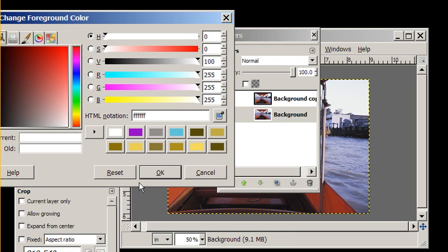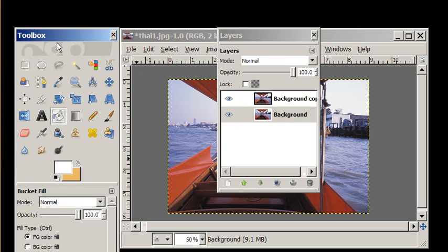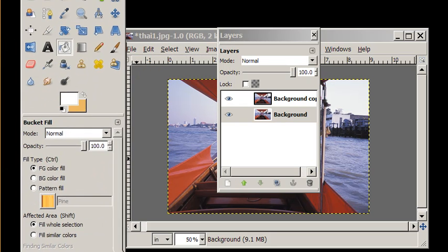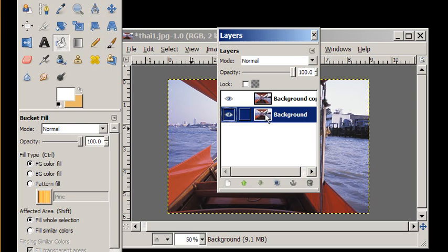I have white in my color palette. I'm going to pick my fill bucket. I'm going to fill the whole selection in that background with white.